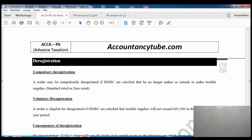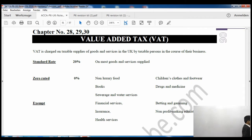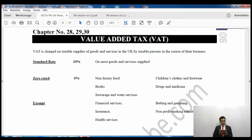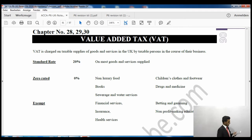Let's now go to our notes — page 90 of your lecture notes. VAT is charged on taxable supplies of goods and services in the UK by a taxable person in the course of their business. There are three kinds of rates: standard rate at 20% which applies to most goods and services; zero-rated where you charge VAT at 0%; and exempt where no VAT is charged at all.